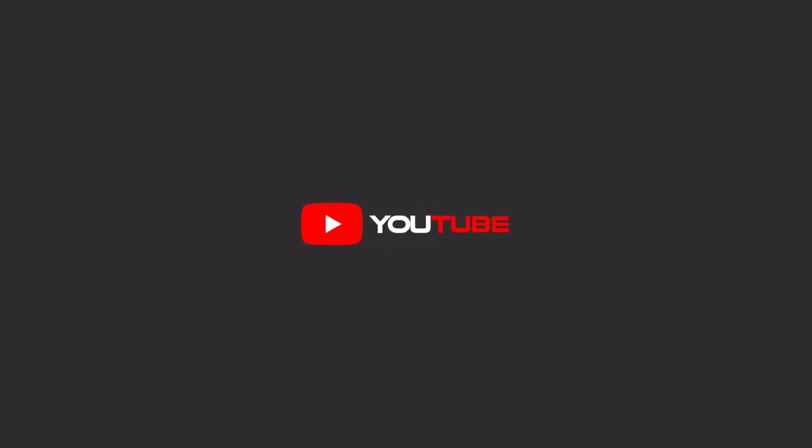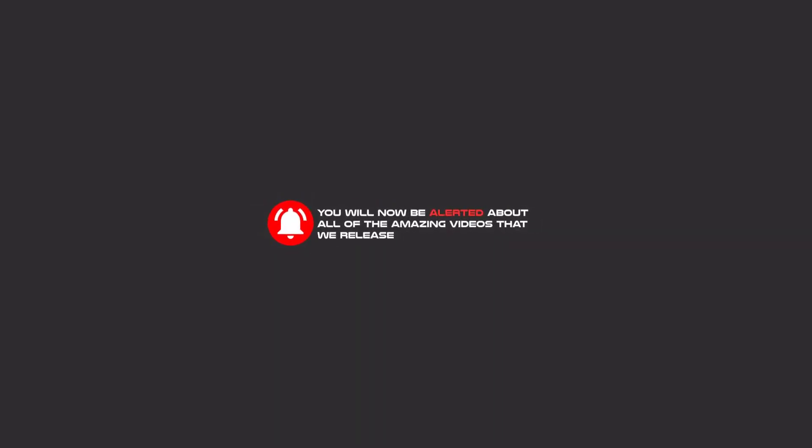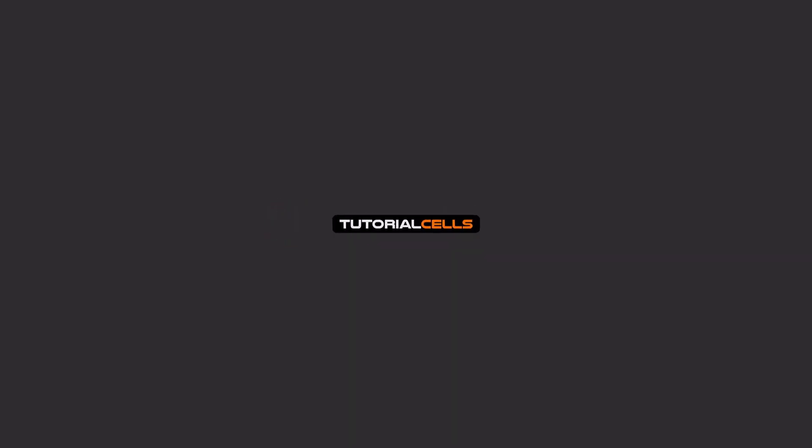Hello my friends, to continue these tutorials on YouTube, subscribe, like us, and hit the bell icon, and now you will be alerted about all of the amazing videos that we release.